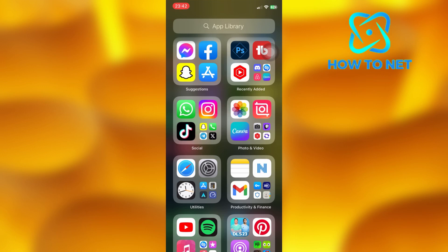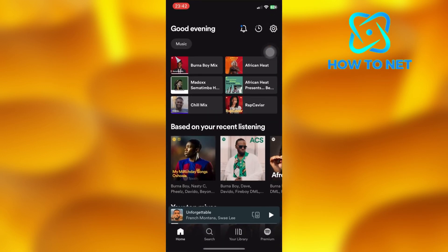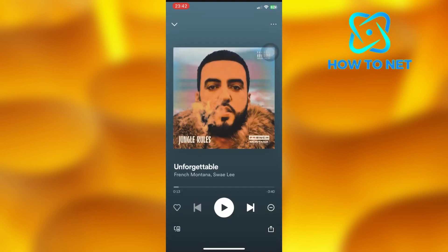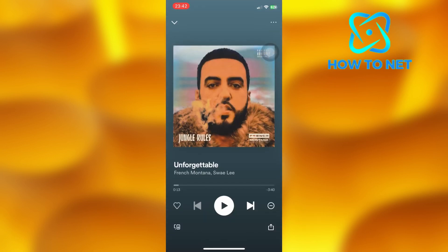To do this, simply open up your Spotify app. Right here, let's select this currently playing song. On this page, tap on the share icon right here.